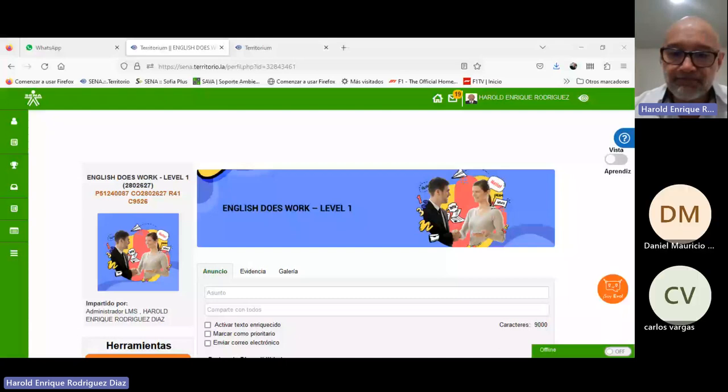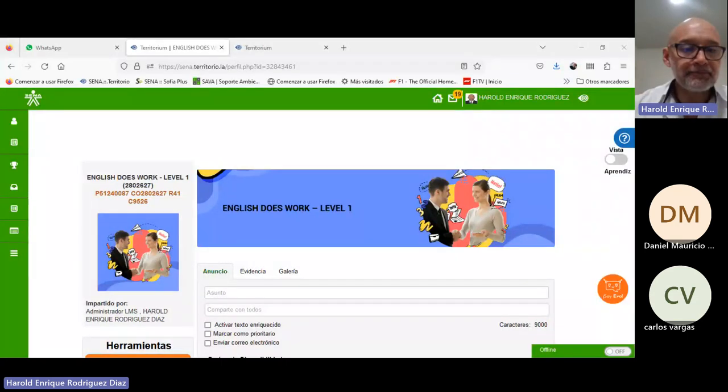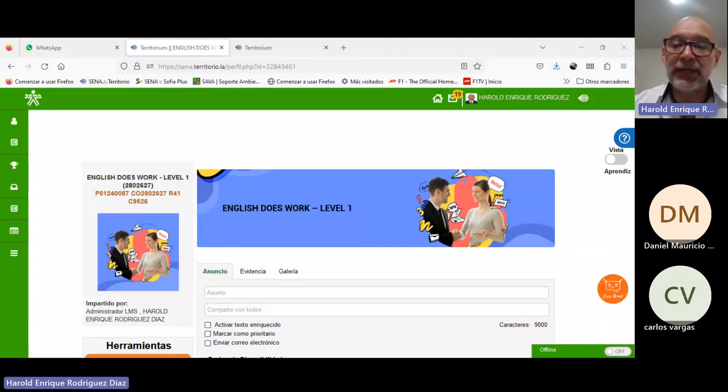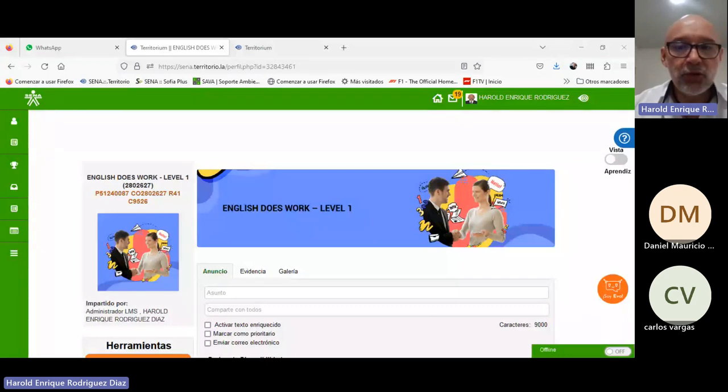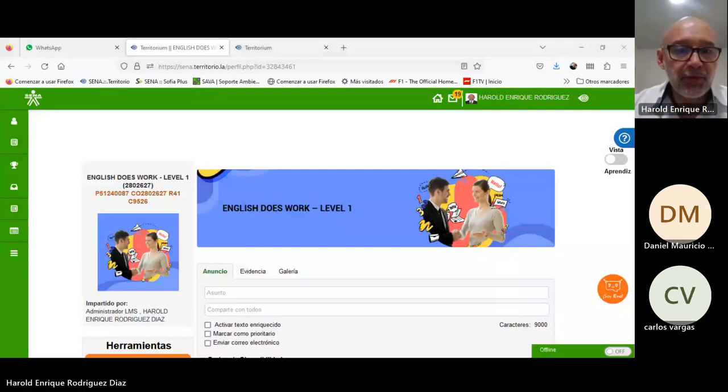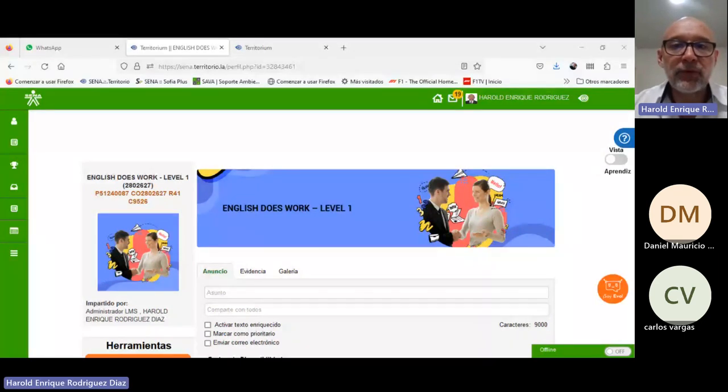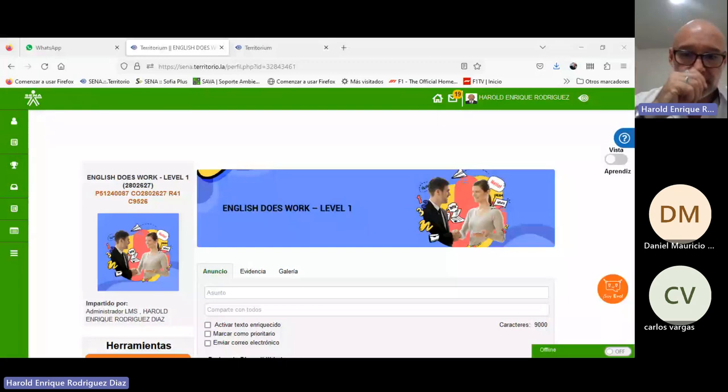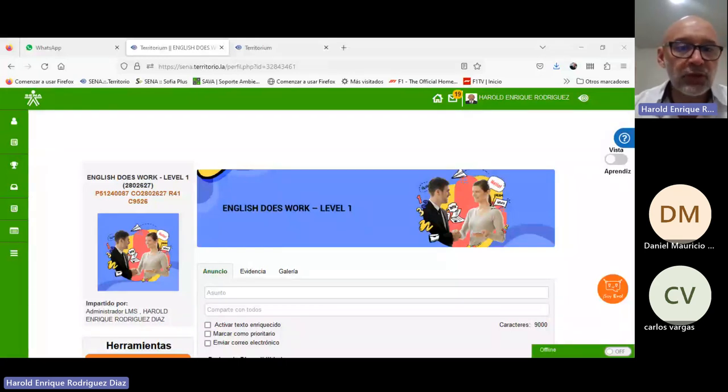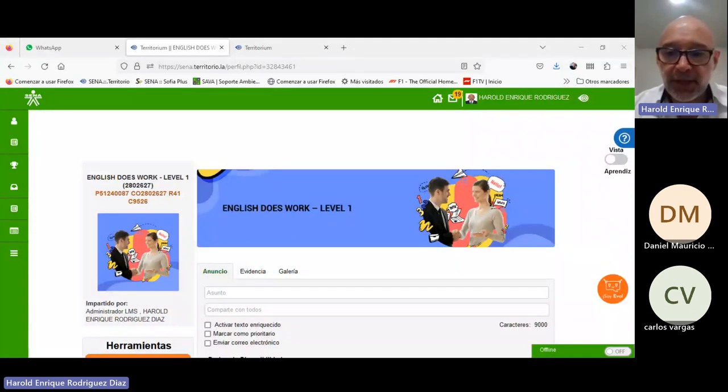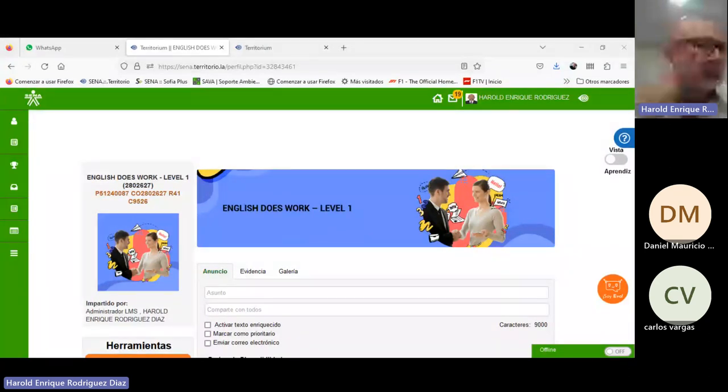This session corresponds to the last week that will start the day after tomorrow. So the idea is that we get ahead as we have done so far, get ahead a bit of the corresponding deadlines. Right now I'm sharing with you the course platform. Please confirm that the audio is adequate, that you can hear me correctly, and that you can indeed see the screen I'm sharing right now.